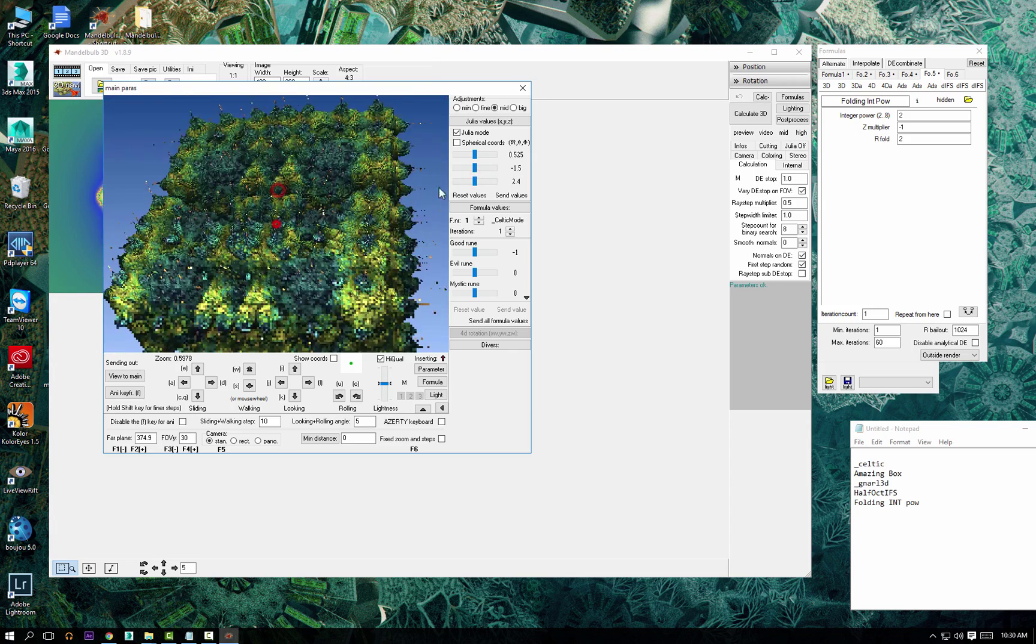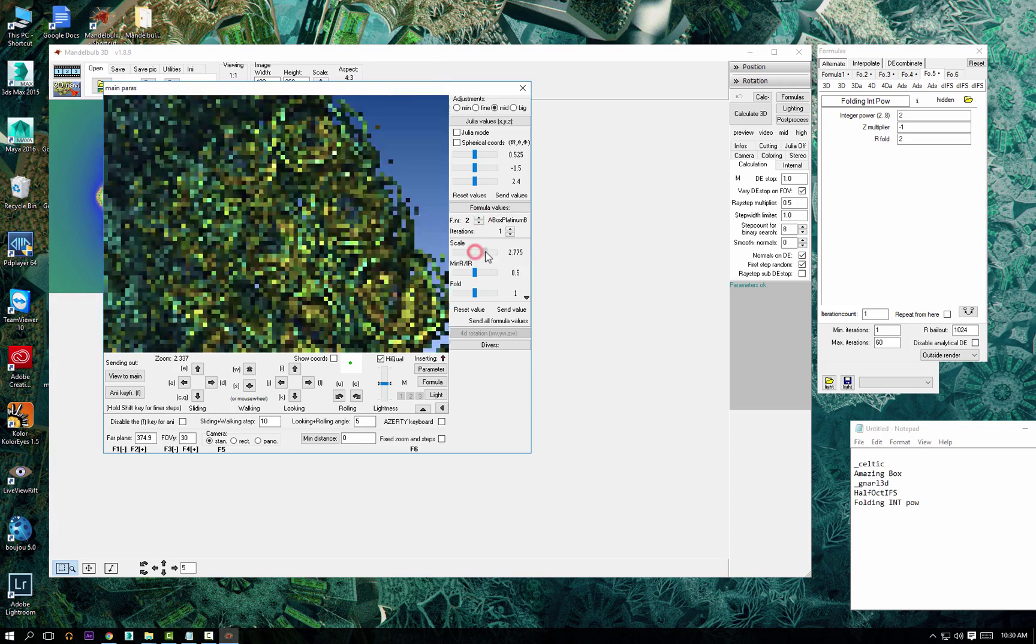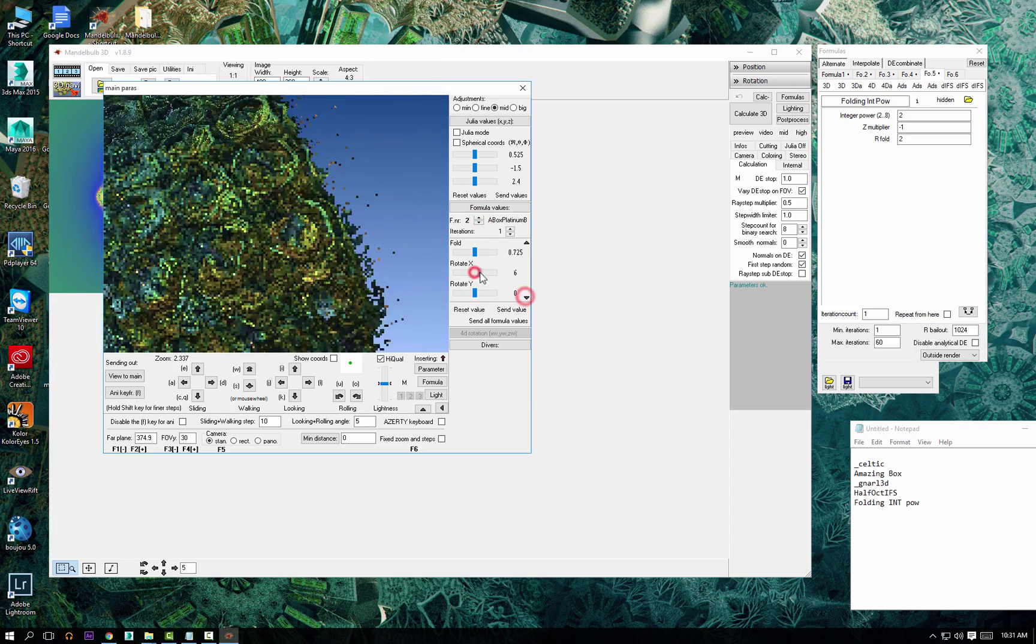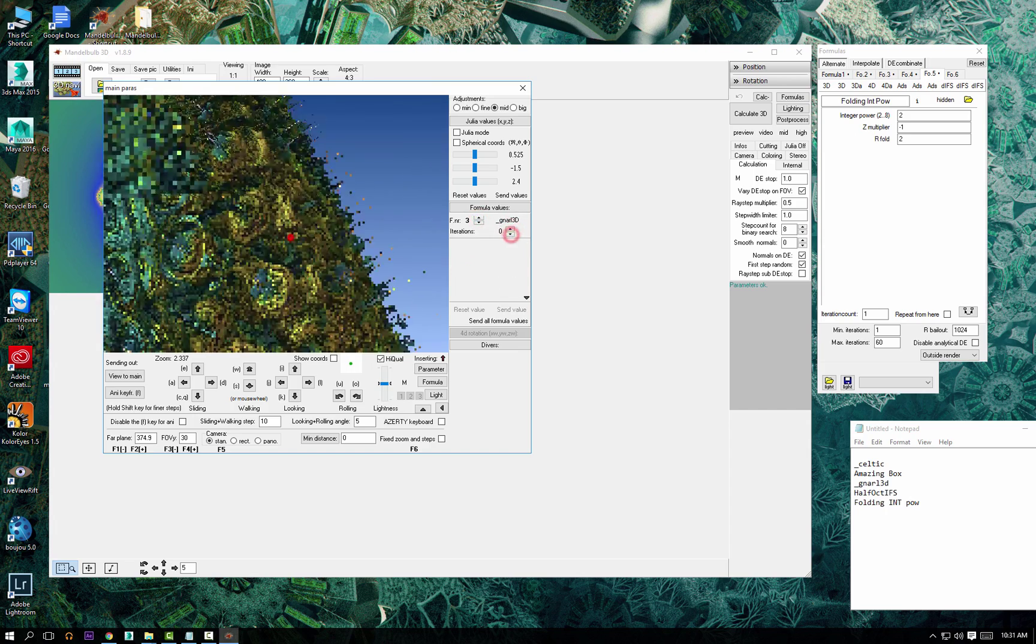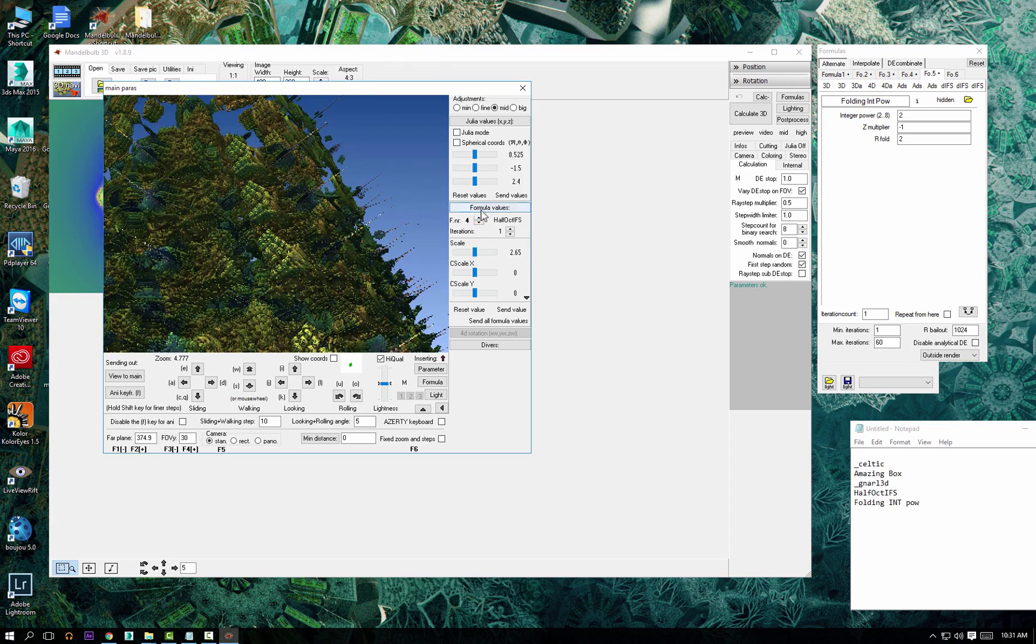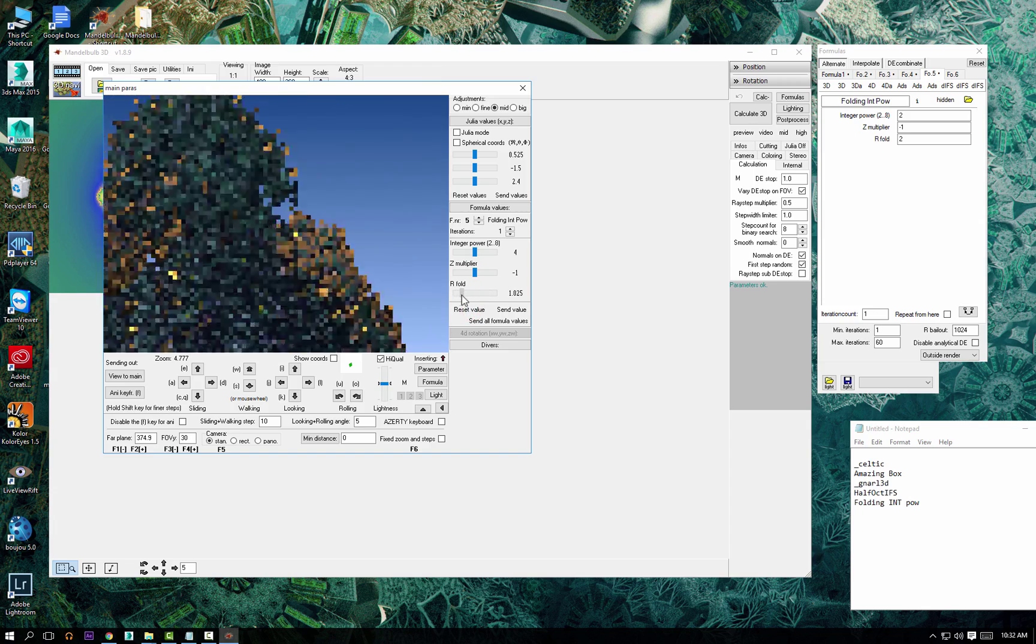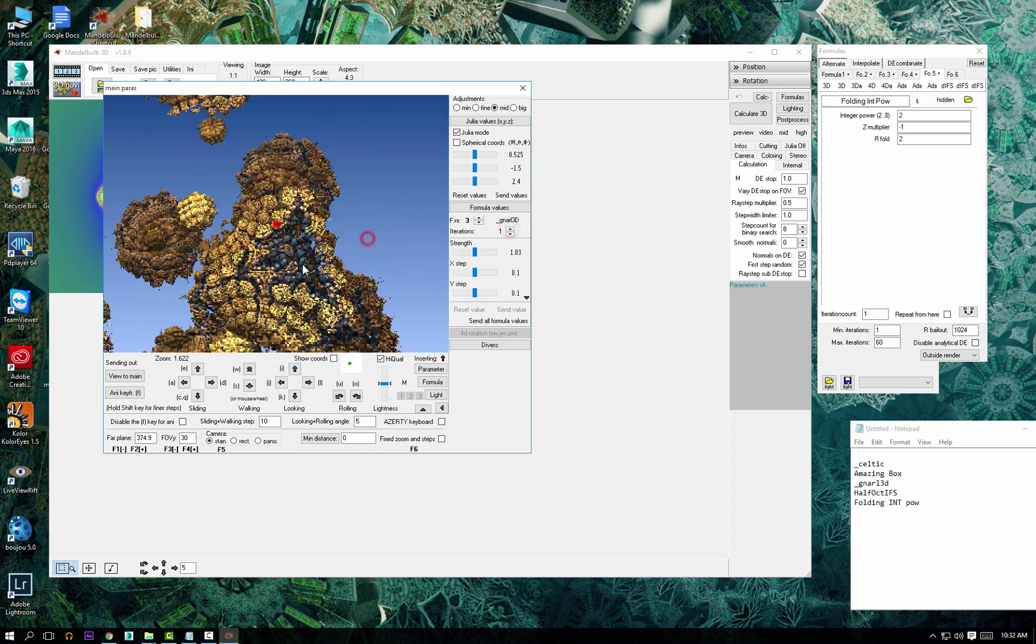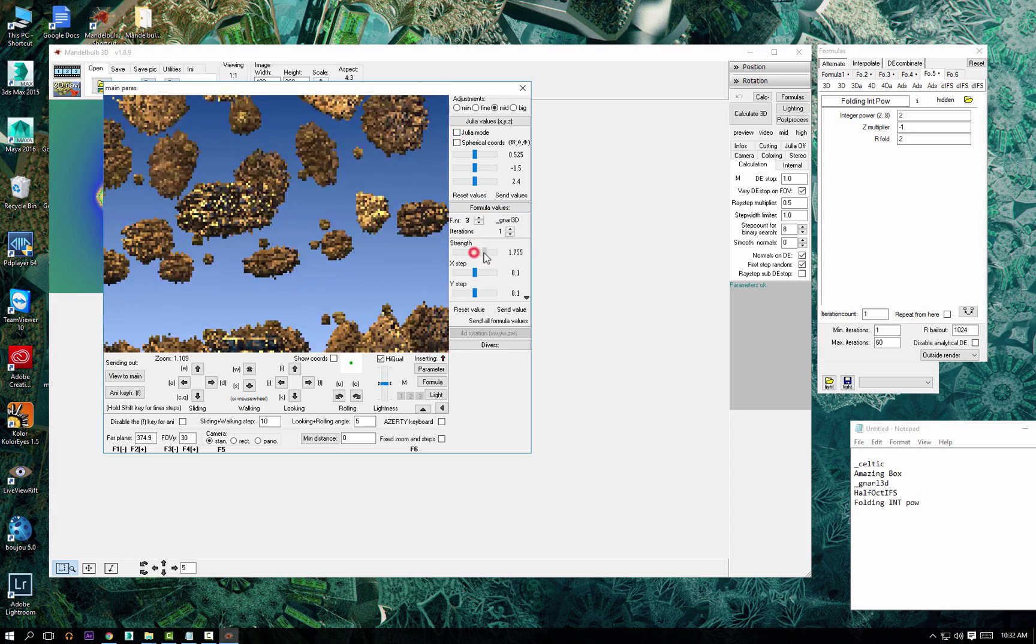It's sped up four times and there will be some post-processing as well, so you can see how this whole thing evolves from just playing around with fractals. I started with a Celtic and an amazing box with Gnarle 3D, IFS, and folding into your power. Basically, I entered those formulas and started playing with them.